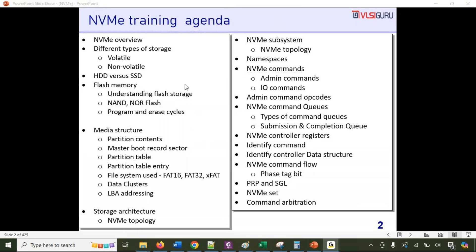We'll cover what is the need for NVMe Express — non-volatile memory express. We'll start with the fundamentals of storage: what is volatile and non-volatile memory, the differences between HDD and SSD, how SSD memory is organized using flash, and the basics of flash memory including the difference between NAND and NOR flash.